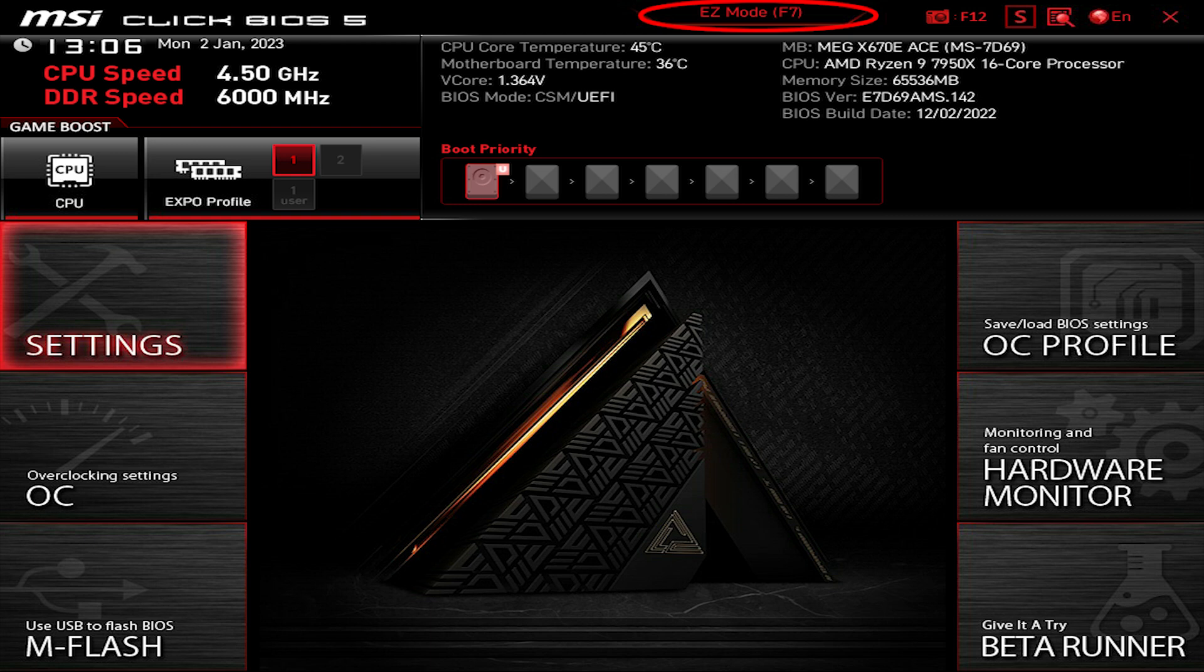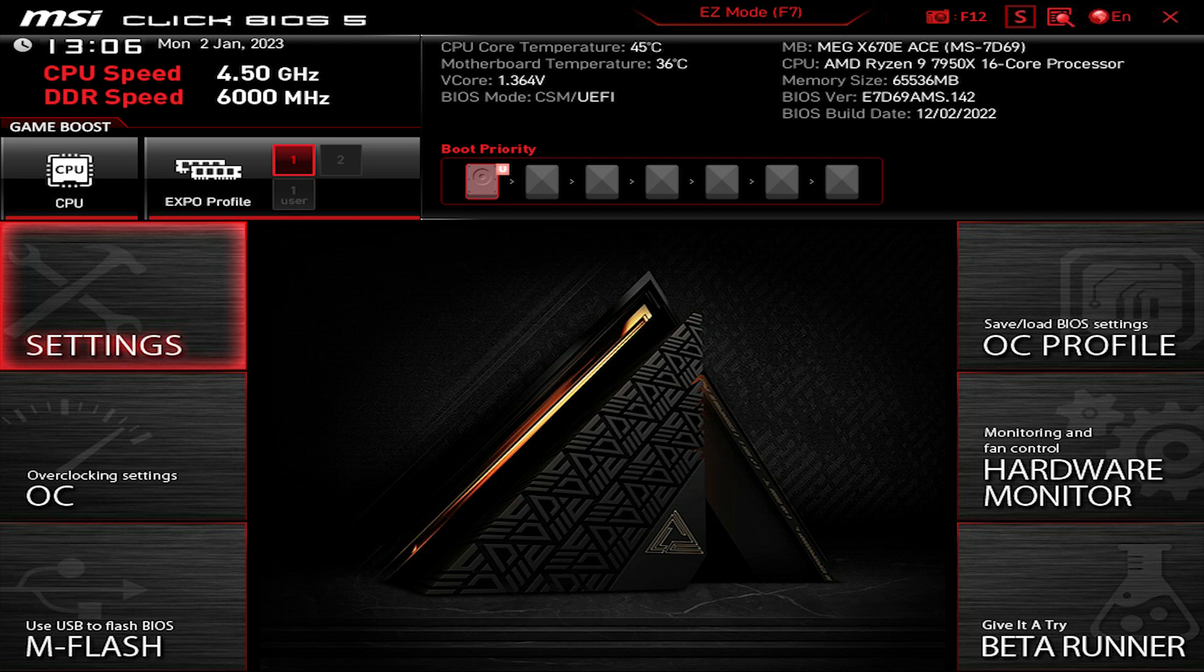Let's get started. First head to Settings. Go to Advanced mode using F7. By default it's set on Easy mode, so just click on F7 and you would access the Advanced mode.